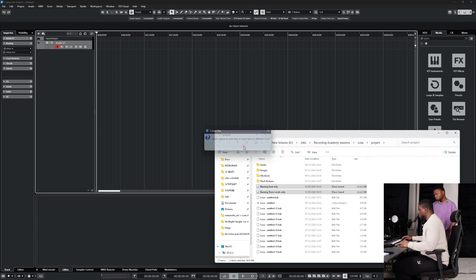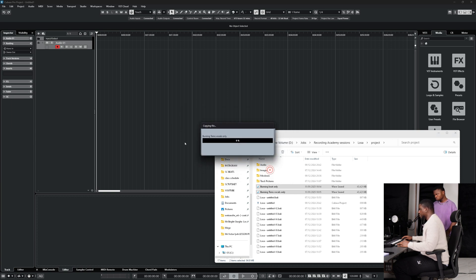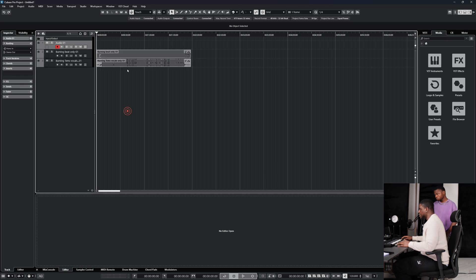When different tracks come in, Cubase may ask if you want to convert your files. I recommend you turn this off and click OK. Then let's listen.